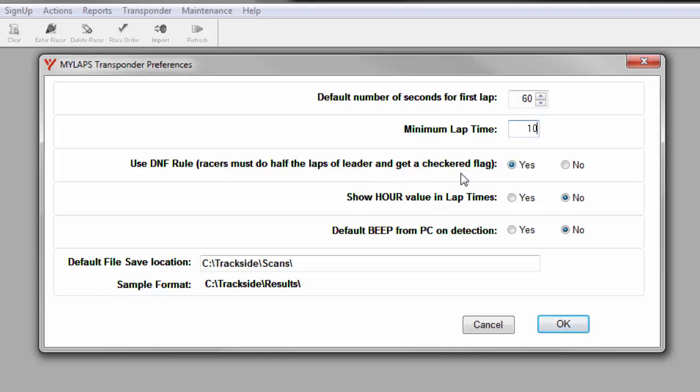Show hour in lap time setting is normally not used for motocross. If you are using Trackside for Grand Prix or Harris Granboy events, you may need to show the hour. The rule is this: If a race can last longer than 60 minutes, you should show the hour. Otherwise, you should not. In motocross, most races just last 10 to 15 minutes, so you would not show the hour.